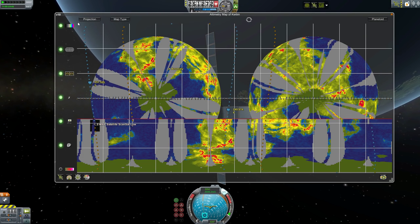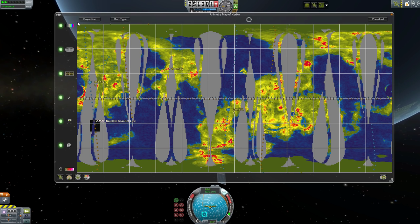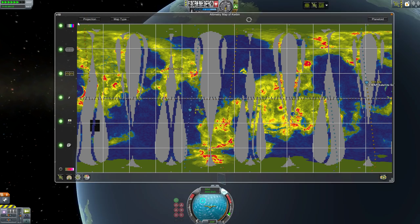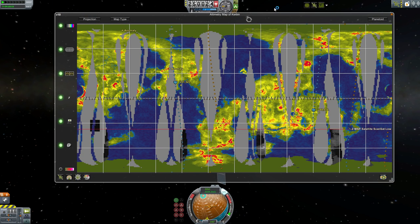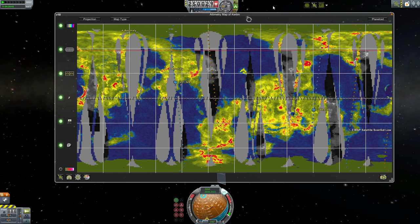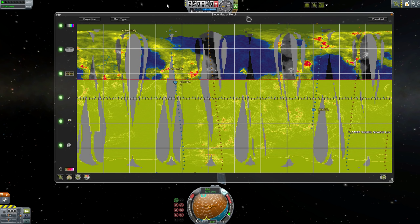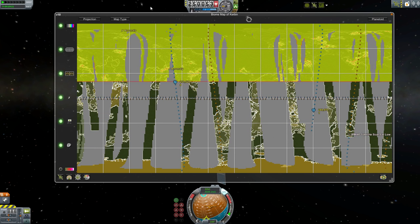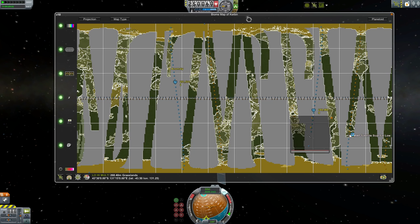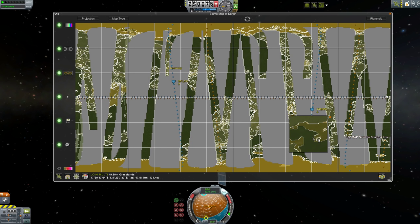The big map lets you flick between altimetry data, slope data — which is great for planning where to put a craft down — and biome data, which is helpful for optimizing science recovery. Further, if you're running the Karbonite or Kethane mods and have mapped a surface with those scanners on your craft, you can see the resource map from this interface.